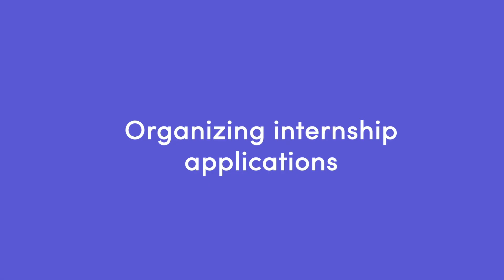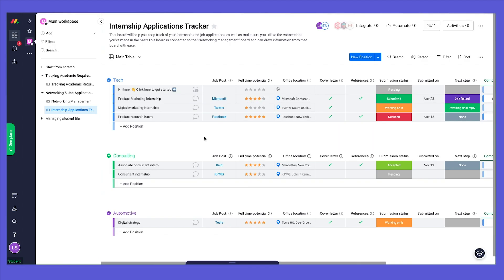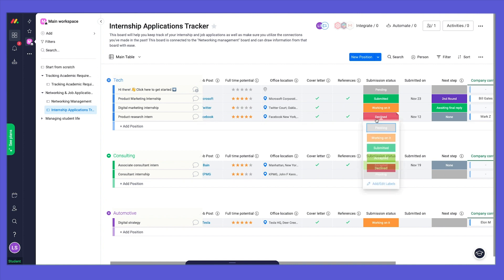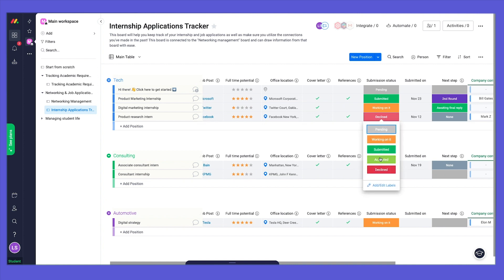Speaking of, Monday.com will also help you stay on top of your internships and job applications, so you know exactly where you stand with each opportunity. Best to always keep your future in sight.